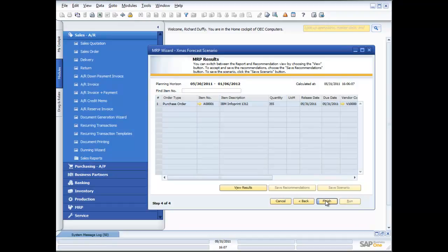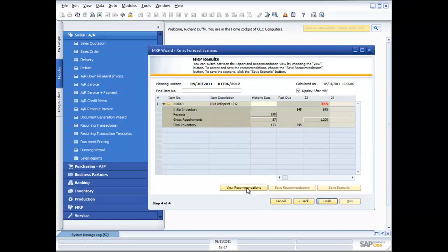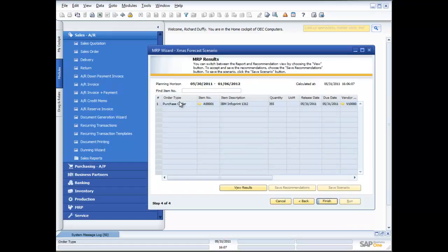You'll remember that when I started creating this scenario that I flagged it as a simulation. Flagging it as a simulation stops me from automatically creating the purchase orders and the production orders. So now I've got this and I can view my results I'm able to take those recommendations and then on the basis of that decide what I'm going to do.